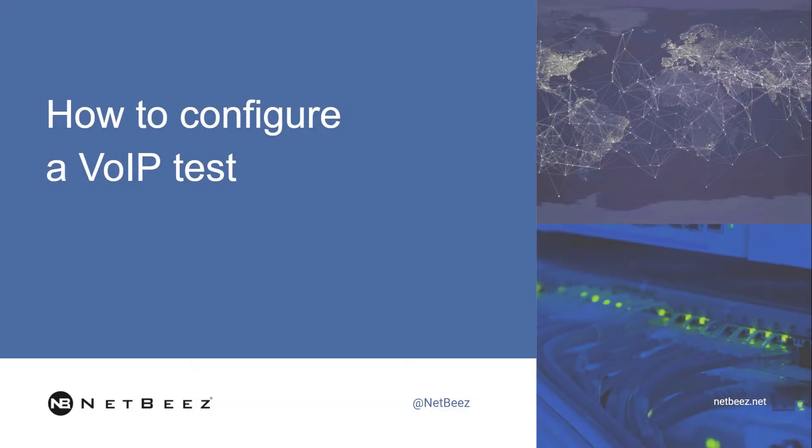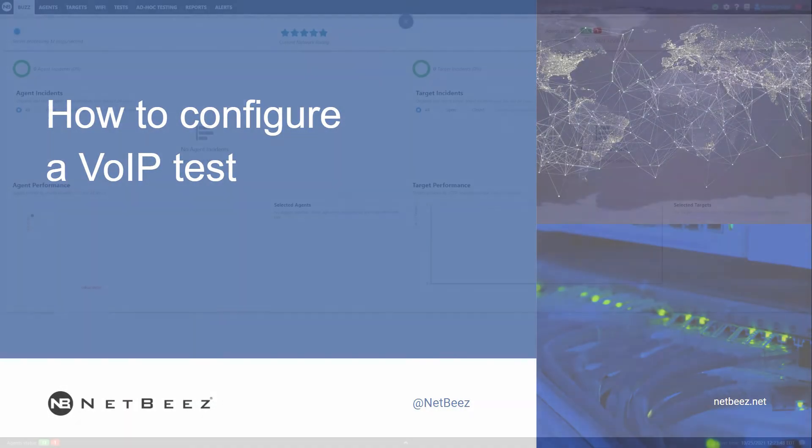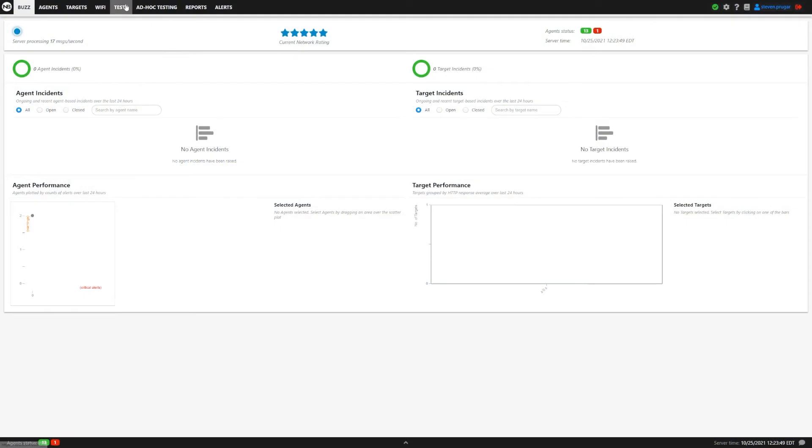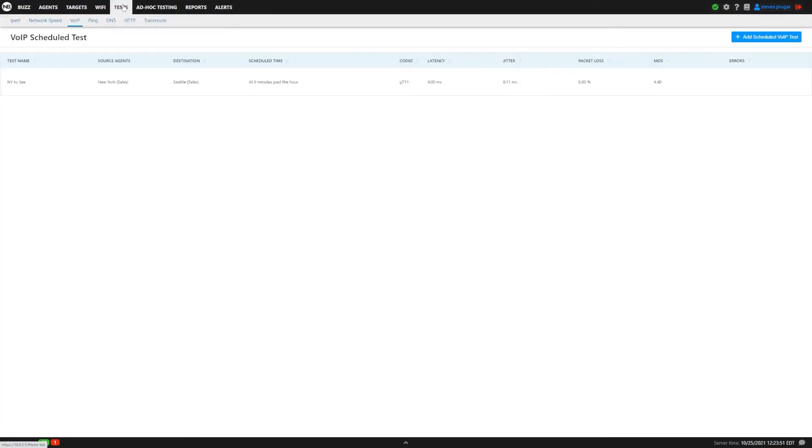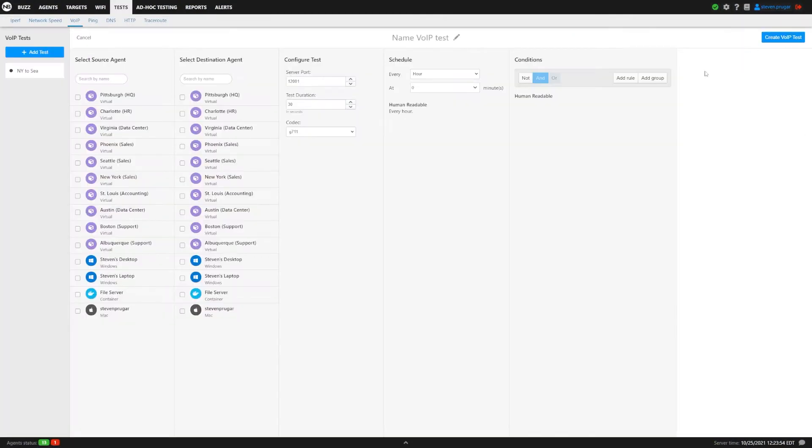In this video, we're going to show you how to make a NetBeast scheduled VoIP test. First things first, let's go to the Test tab and then make sure you click on VoIP. If you're not already there, click Add Scheduled VoIP Test.